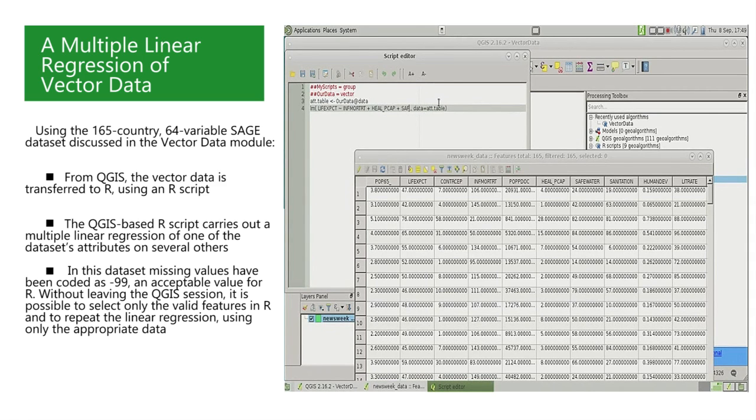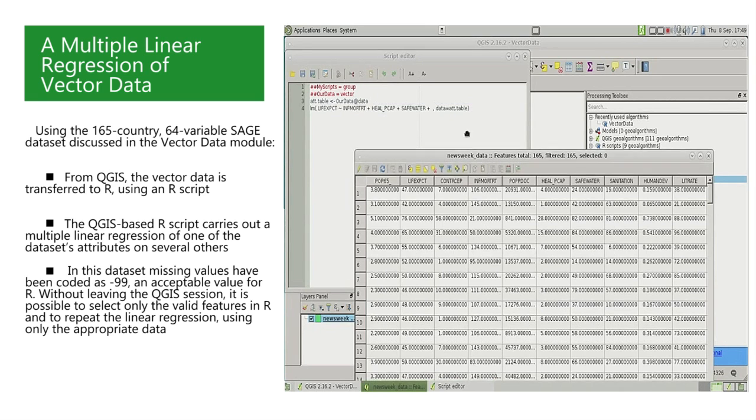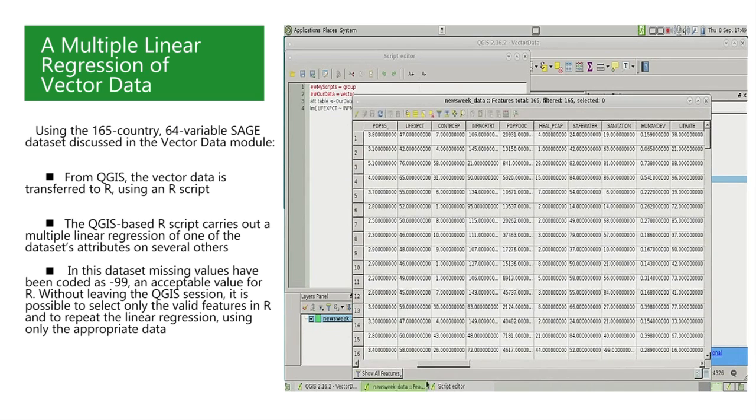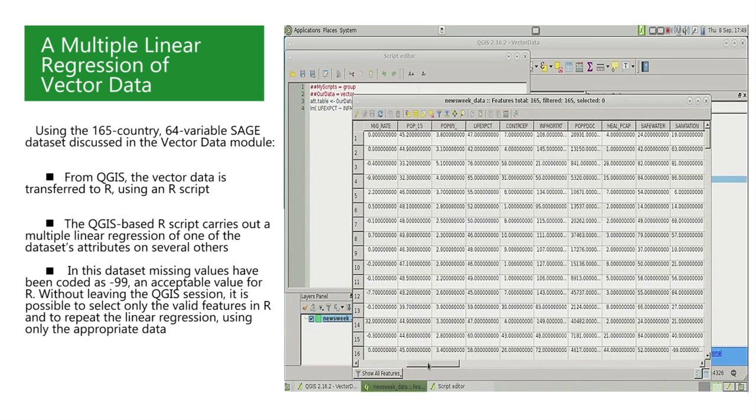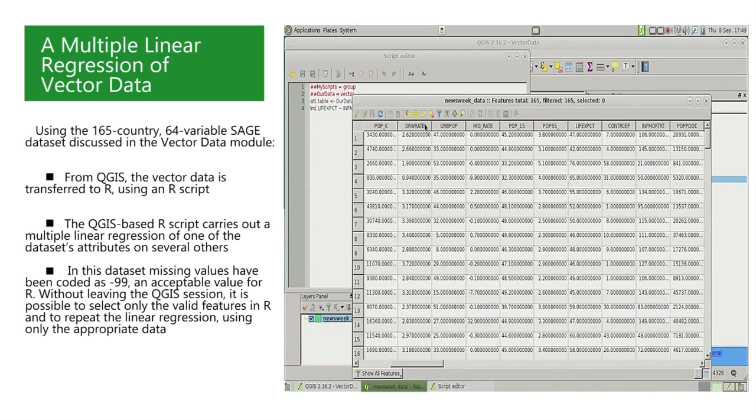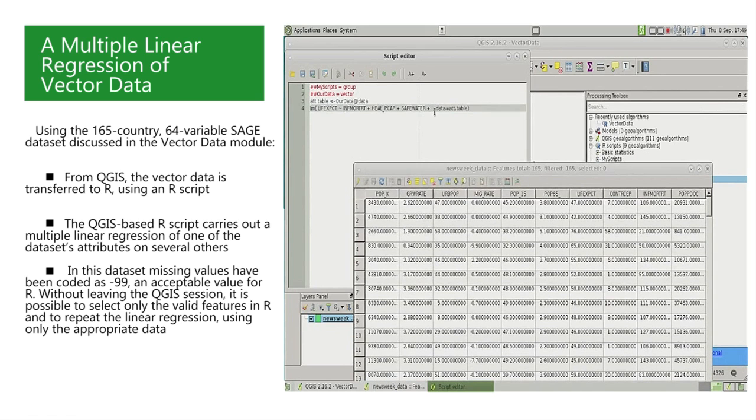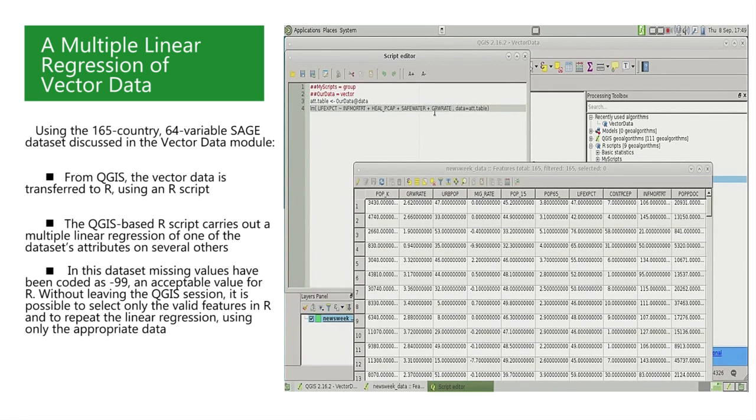Then we select health spending per capita, that is HEAL_PCAP. Again, with a plus sign to separate it from the third predictor, which could be, for example, safe water, which tells us about the availability of safe drinking water.